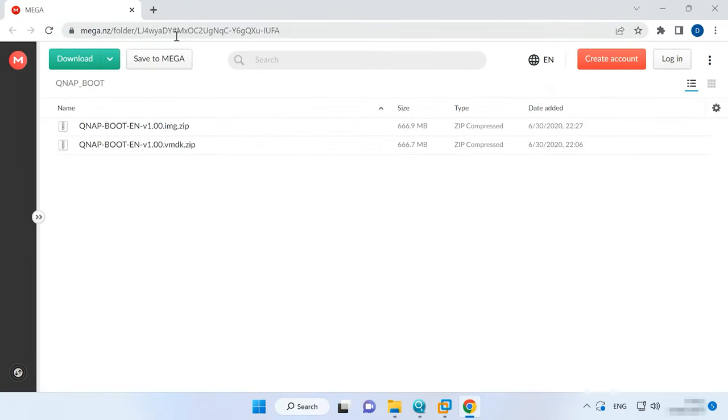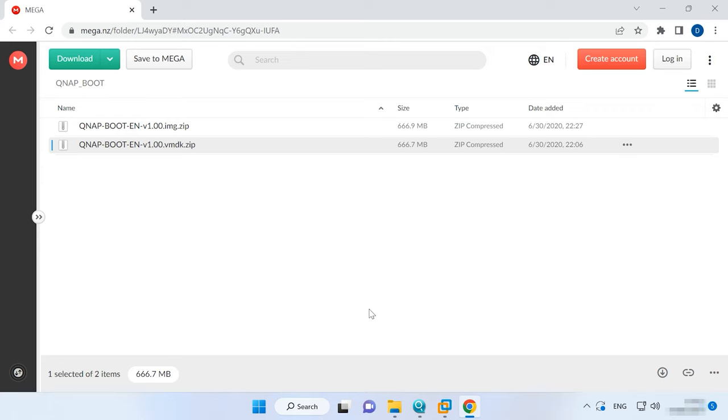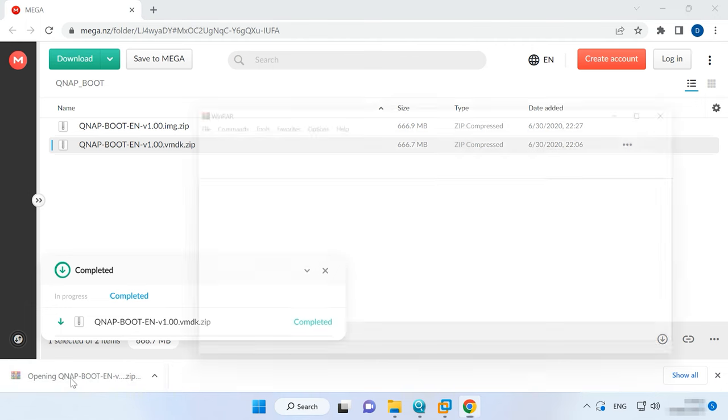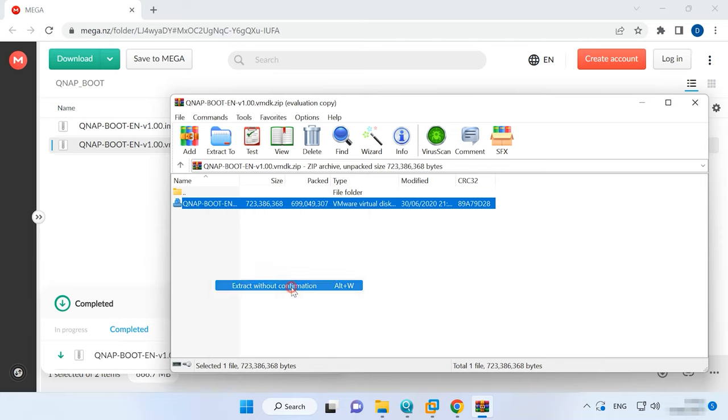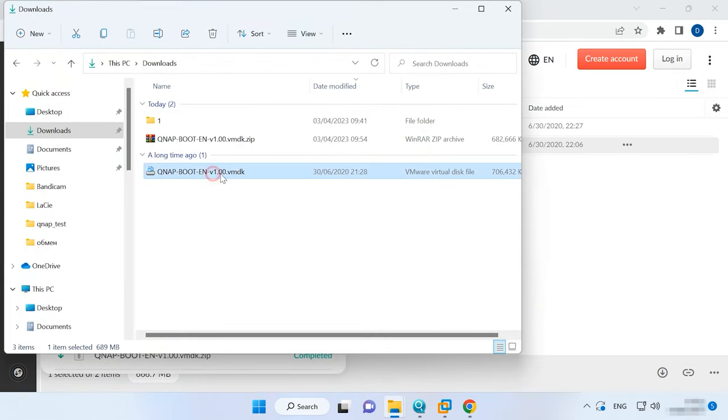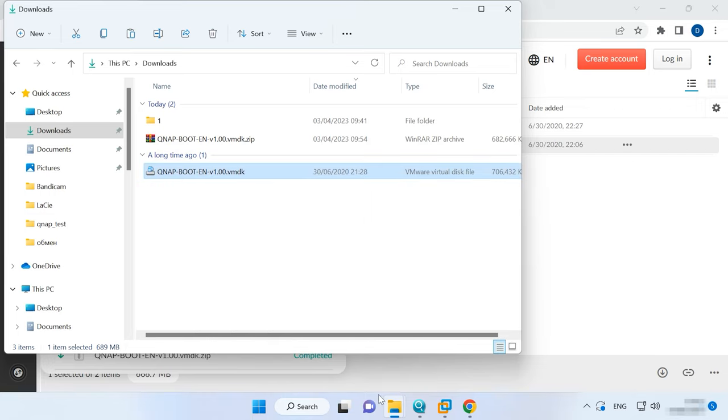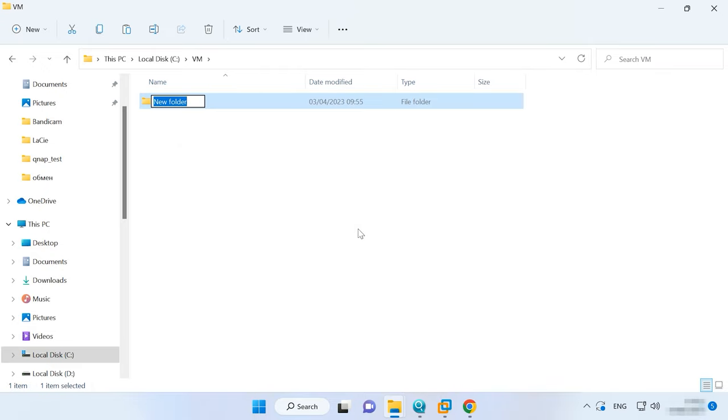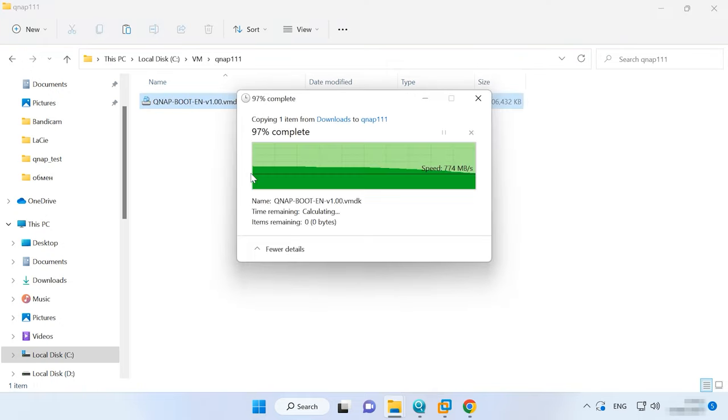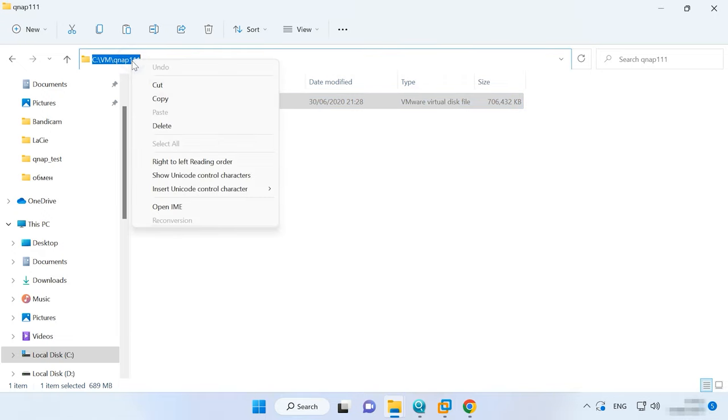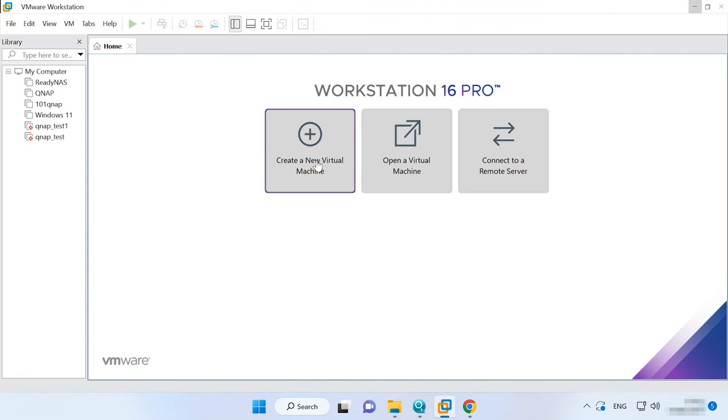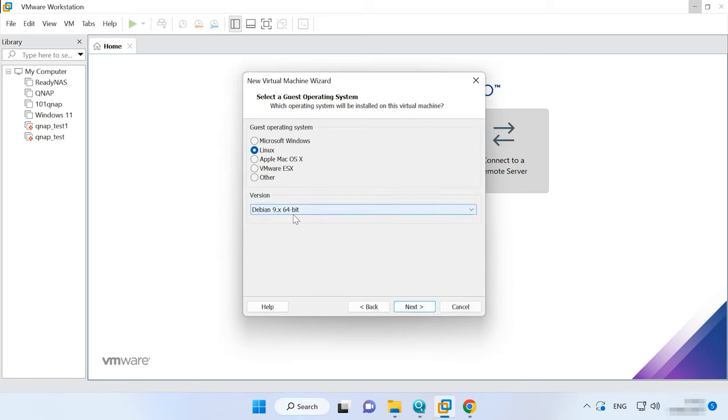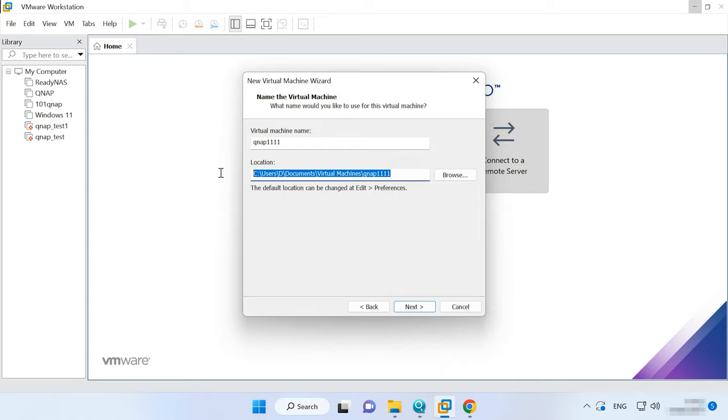To create a virtual machine, download the archive containing a virtual disk image of the QNAP operating system. I'll leave the link in the description. Extract the image to any convenient directory. Create a folder for the future virtual machine and copy the downloaded vmdk file there. After that, start VMware and click Create a new virtual machine. Leave everything as it is and choose a 64-bit Linux as an operating system. Assign a name and location, add the path to the folder containing the vmdk file.